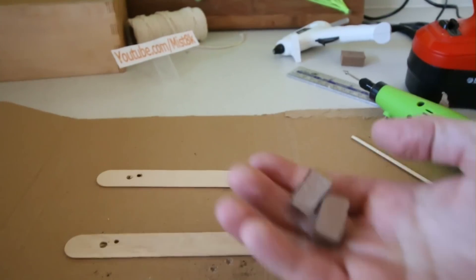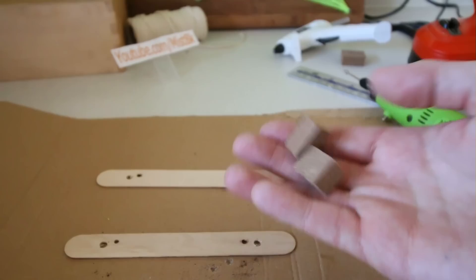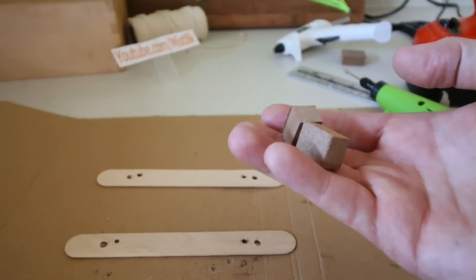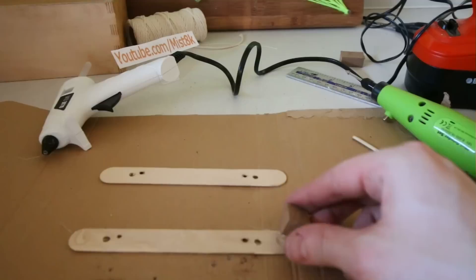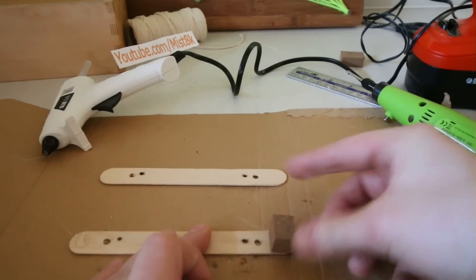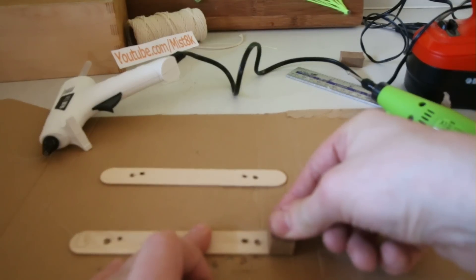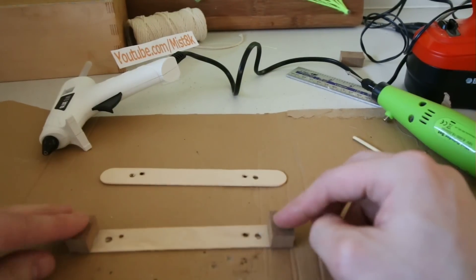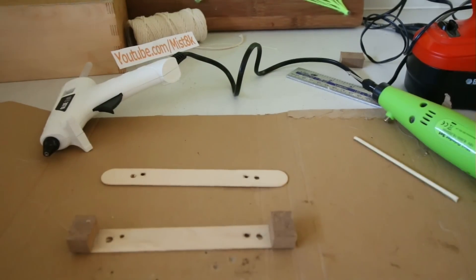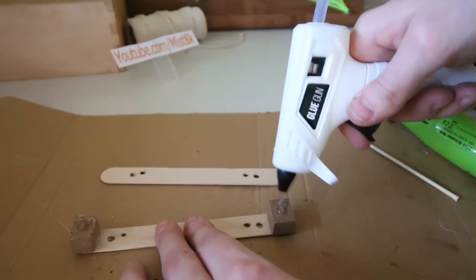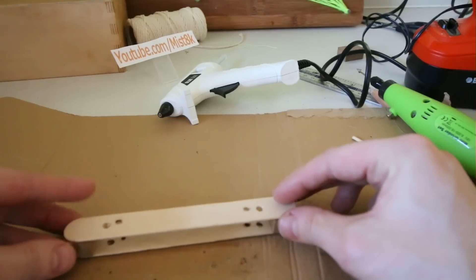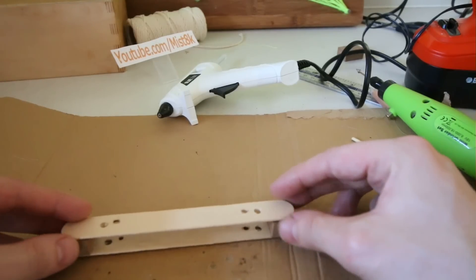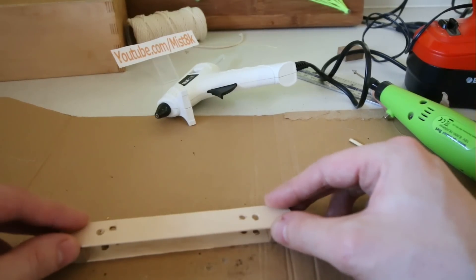I then chopped out two small equally sized blocks of wood and glued them to the end of one of the lolly sticks. I glued the other stick on top of them, making sure the holes line up.